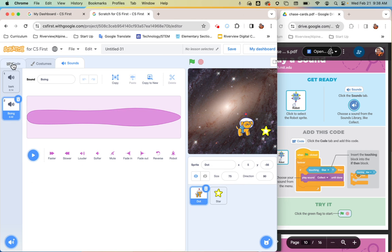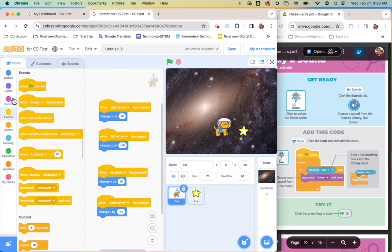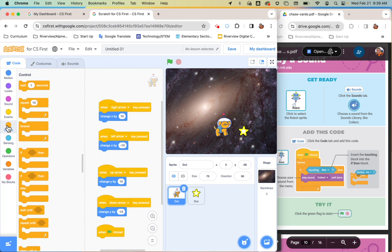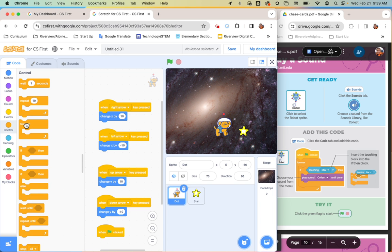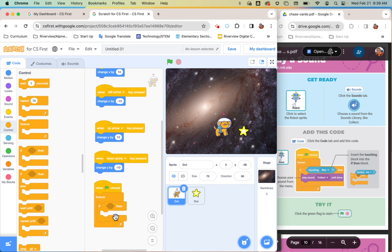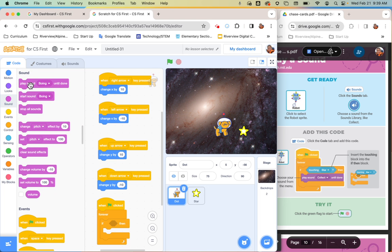Once you find your sound, go back to the Code tab and add this code. Go to yellow events, grab 'when green flag is clicked.' Then from orange controls, grab a 'forever' block and an 'if-then' block nested inside it. From the purple sounds menu, grab 'play sound until done' and place it inside the if-then.